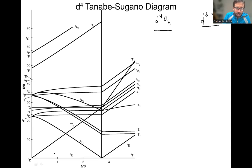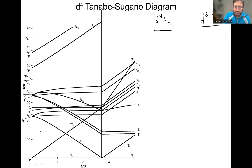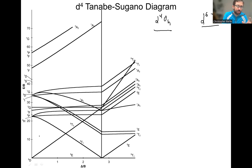We have three different regimes. The first regime is when we have zero ligand field strength — that's where we don't have any ligands at all and we just have a free ion. So we have these atomic term symbols: quintet D, triplet H, triplet P, triplet F, triplet G, singlet I, etc. Those are all your atomic term symbols, talking about just the cation of the transition metal itself — no ligands, spherical symmetry.